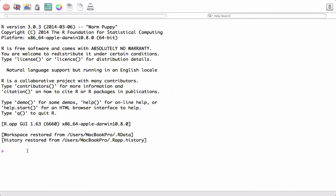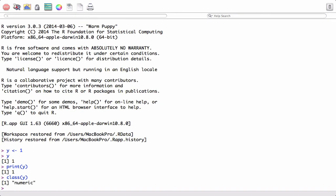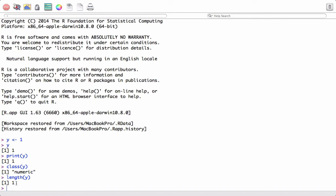Let's start with creating a very basic vector. We create a vector by assigning an element to the object. In this case we assign element 1 to the object y. Let's print the value of y — we see the value is 1, a vector with just one element. We can also use the print function to print the value. We can see the class type using the class function on y, and we see y is a numeric vector. We can also see the length using the length function on y — it shows the vector y has length 1.